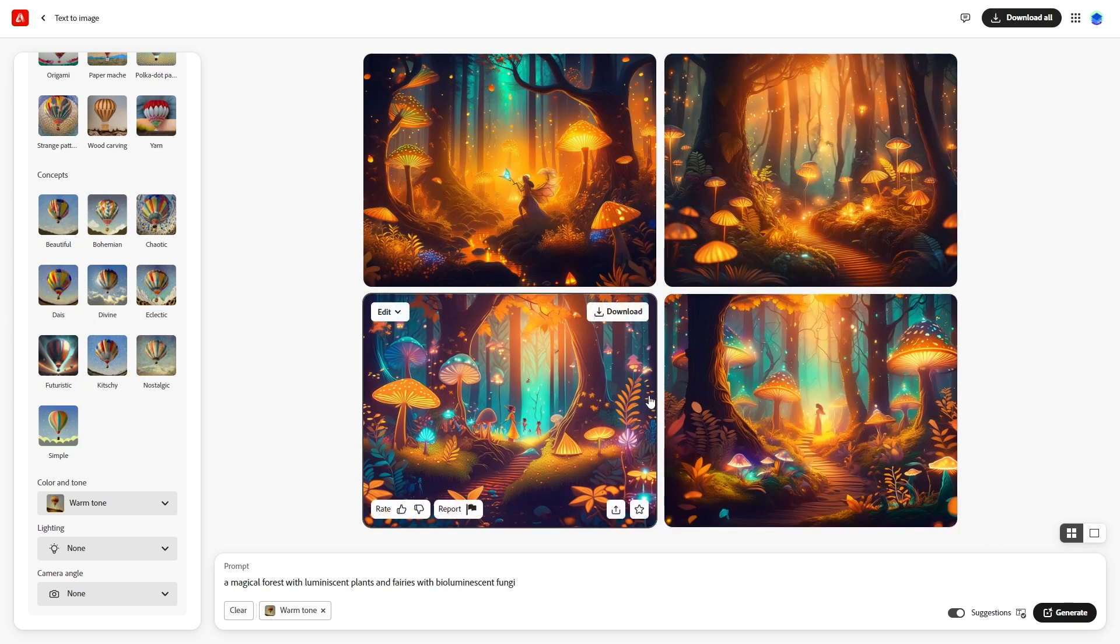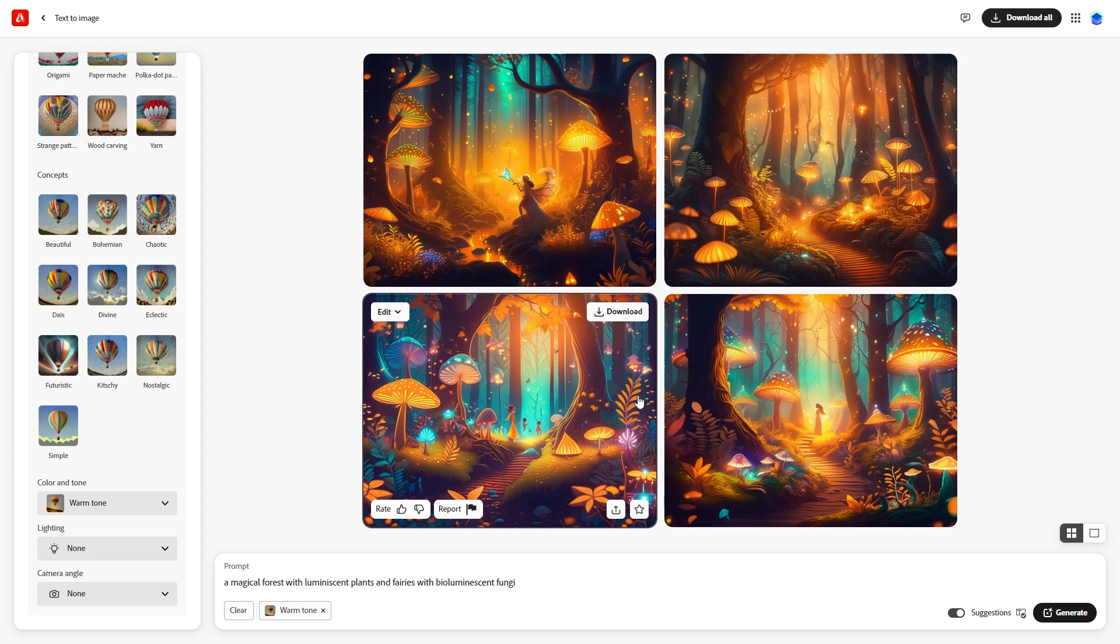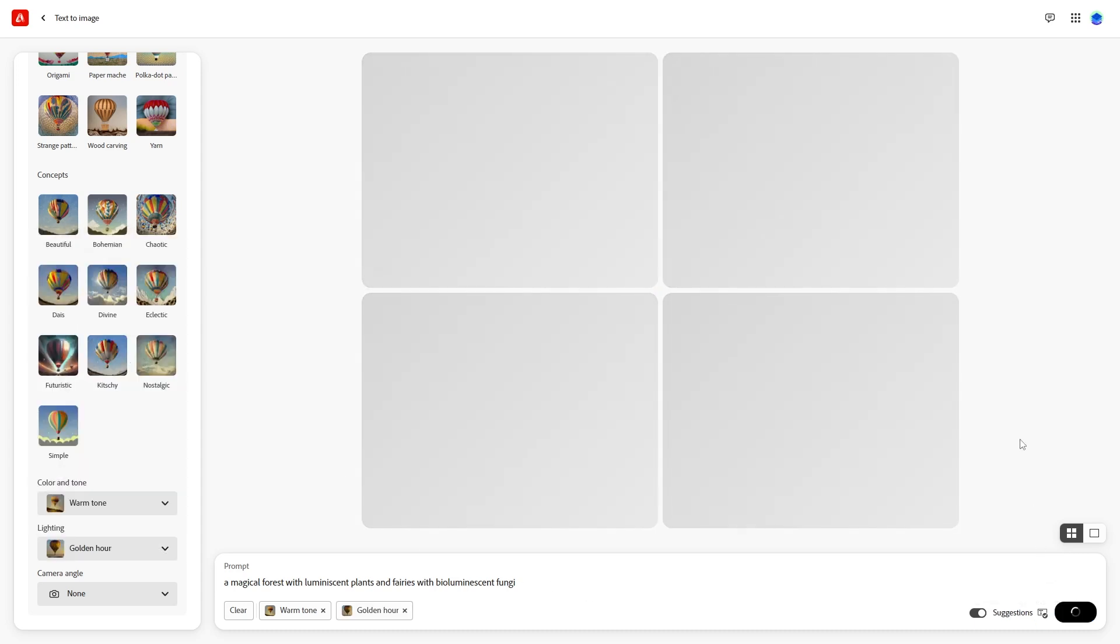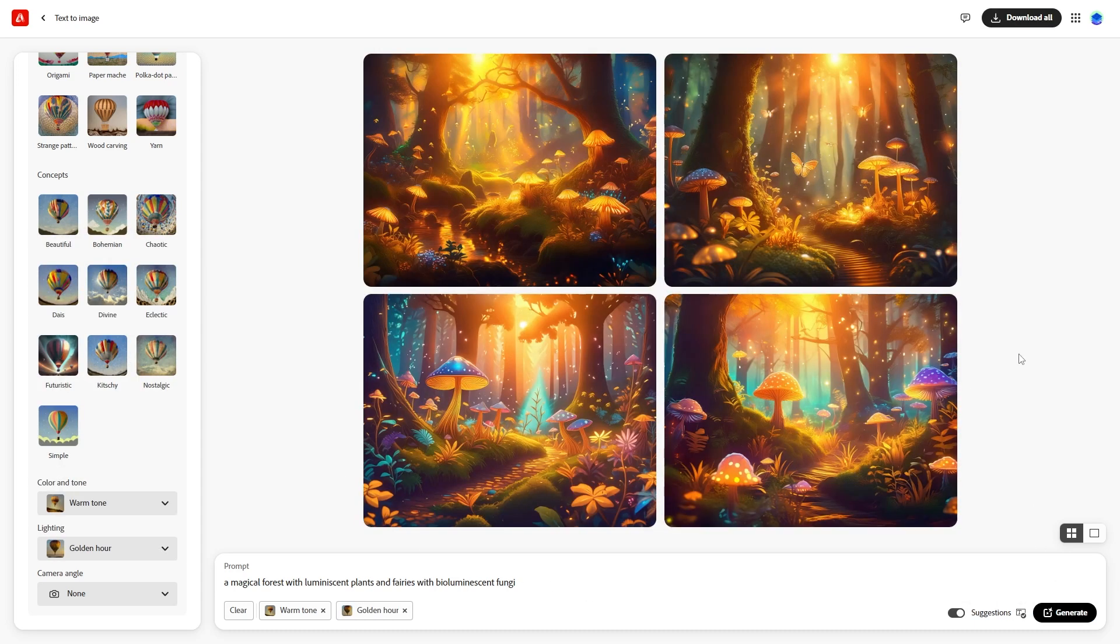Next, explore the lighting settings. Choose Golden Hour for a warm late afternoon light effect. Try different options to see how they transform your images.